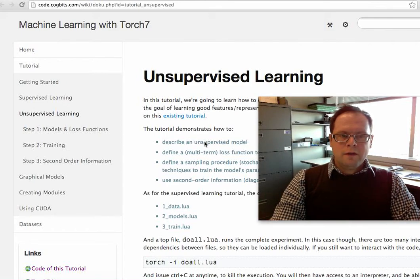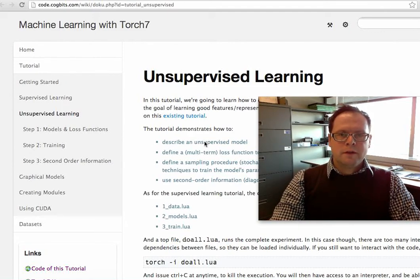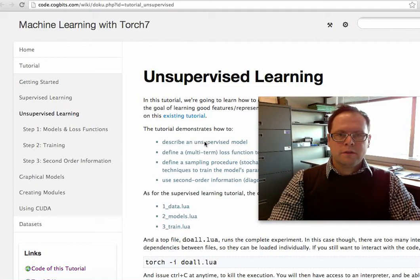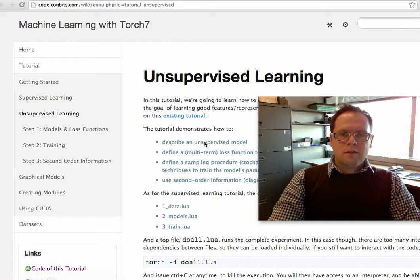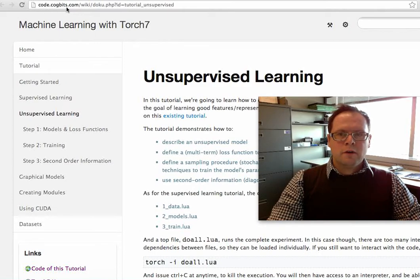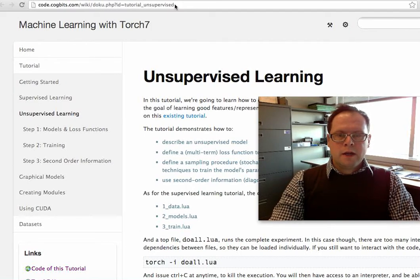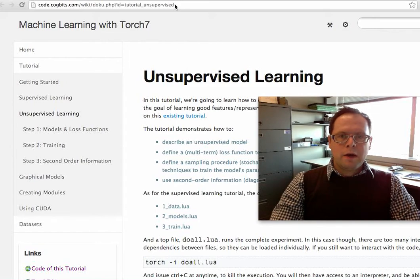I just want to remind everyone that a very great tutorial about unsupervised learning techniques and how to train sparse autoencoders and sparse decomposition was given and created by Clement Farabend. The address is up here, code.cockpits.com — there's a tutorial on unsupervised learning. We will not describe this tutorial in detail, as there is enough information about it.